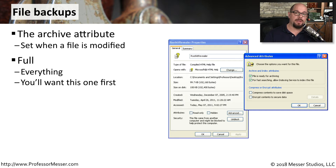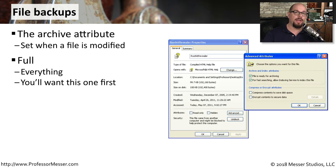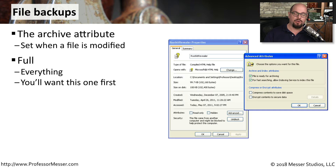There are a number of different strategies for backing up files in an operating system. One is to perform a full backup, which copies every single file every time you perform a backup. Regardless of the type of backup that you plan to do, you'll usually start with a full backup in every case.